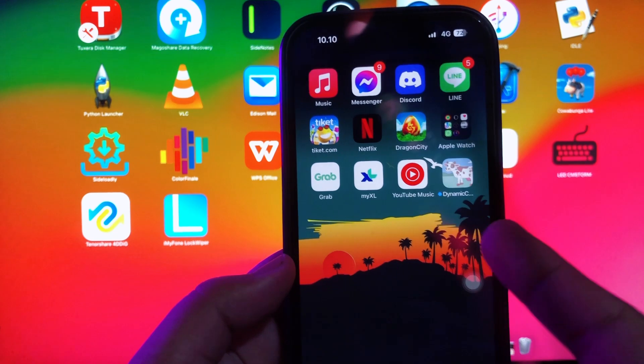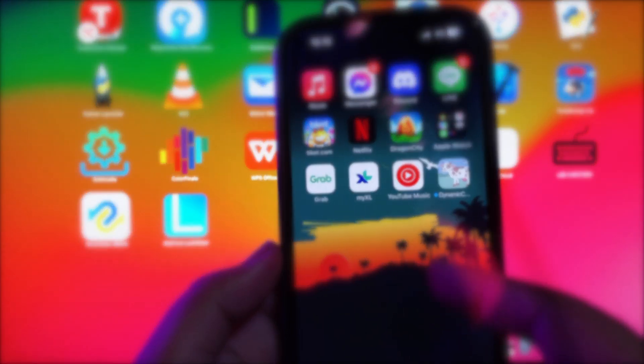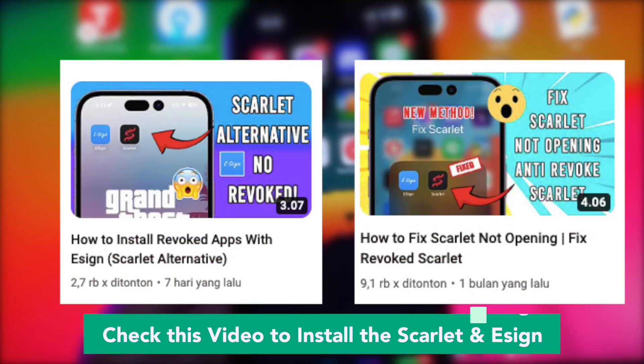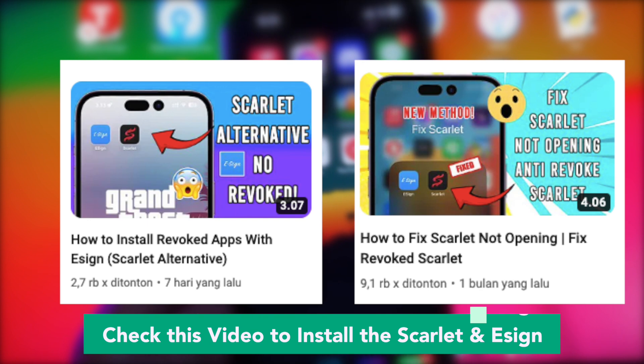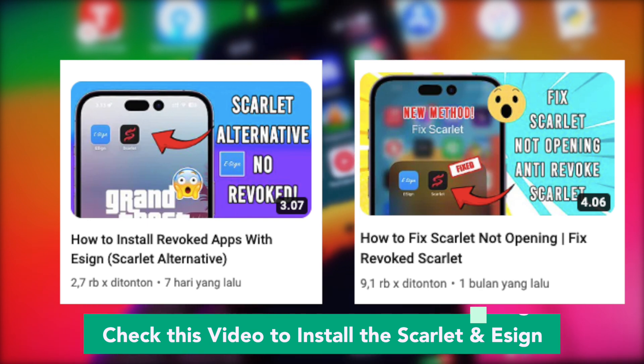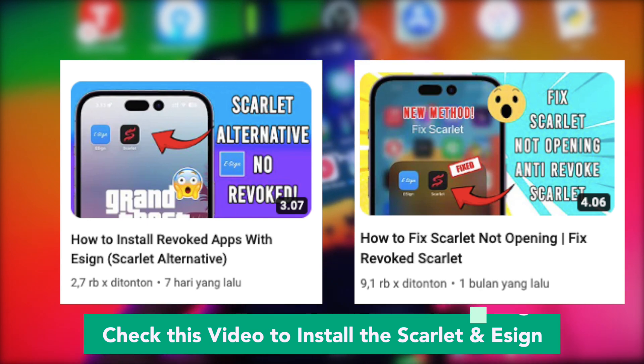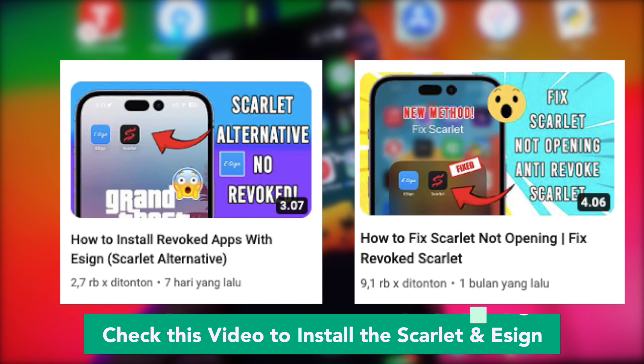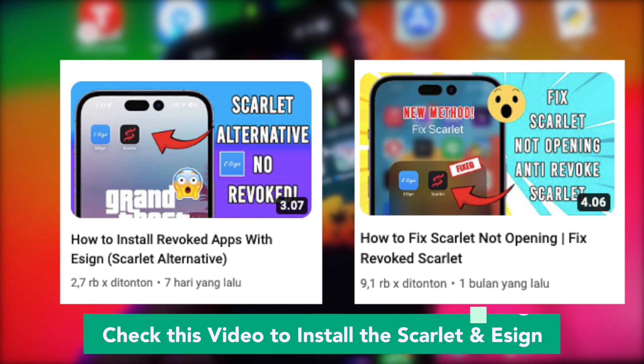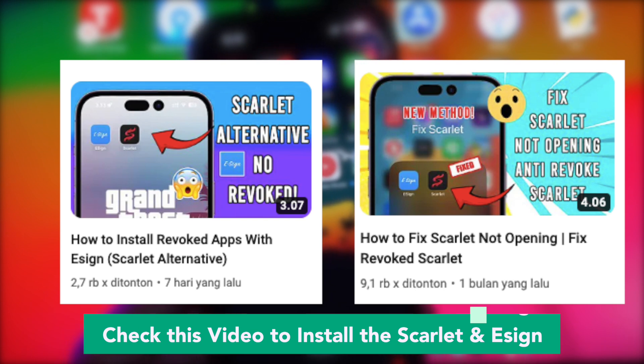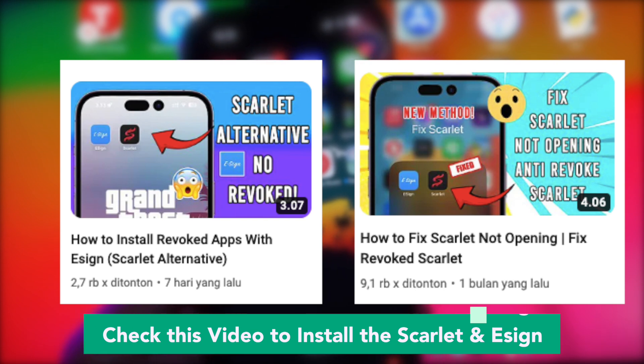You can check this video if you want to install Scarlett and eSign. These installation tutorial videos can be found on my channel, or you can click the link in my video description below. The installation of Scarlett and eSign apps has specific solutions.